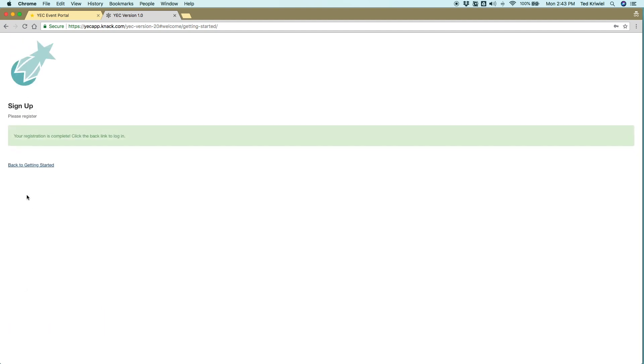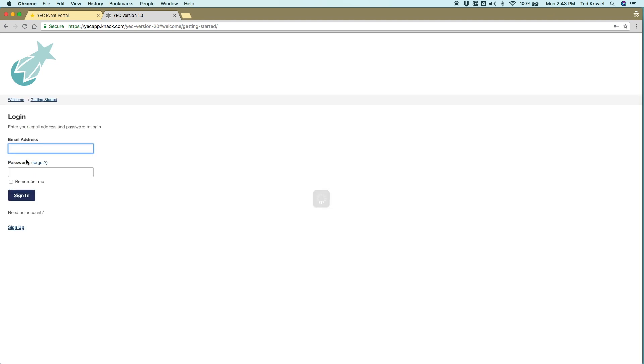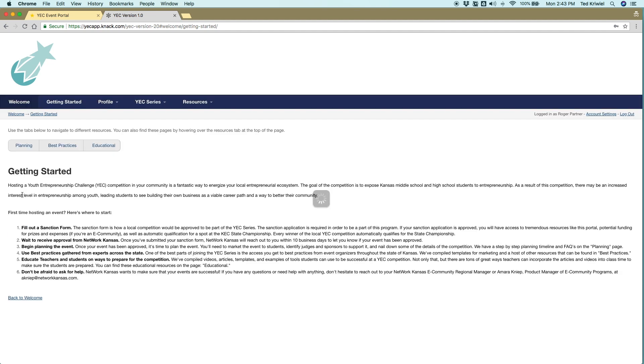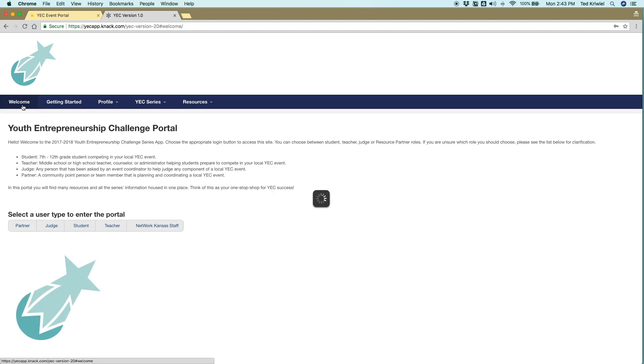And you'll click submit. Then you'll return to the getting started page. And now you have an email address and password that you can use to log in. I always click remember me because I hate remembering passwords. And from here you can access the portal.